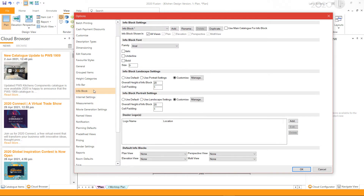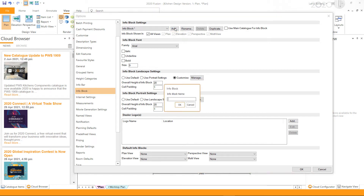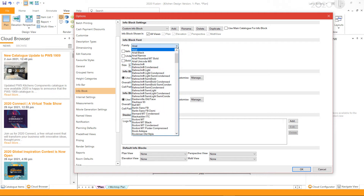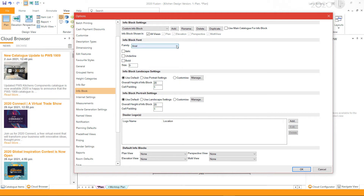In the info block settings section, you can click Add to create a new info block. Enter a name for the info block and click OK. In the info block font section, you can choose your font type, style, and size if required.